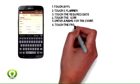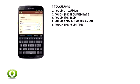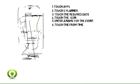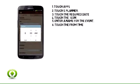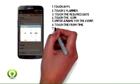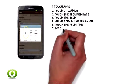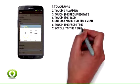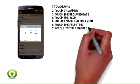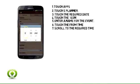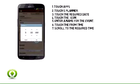6. Touch the from time. 7. Scroll to the required time. 8. Touch Set.